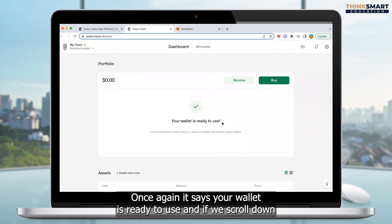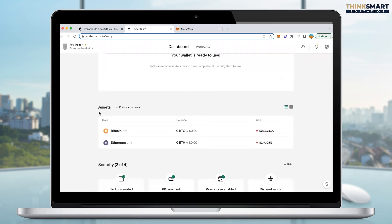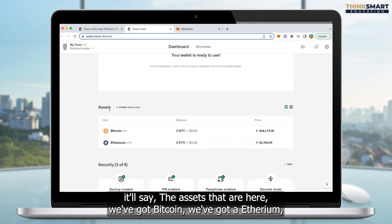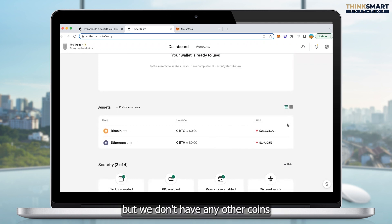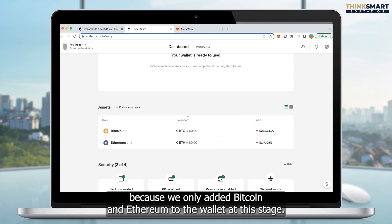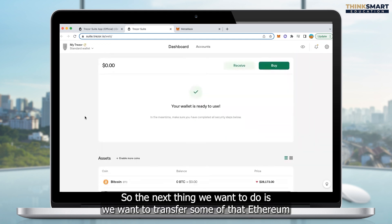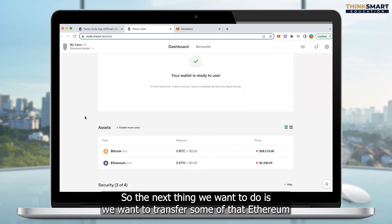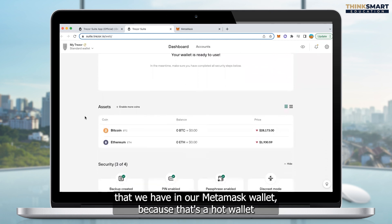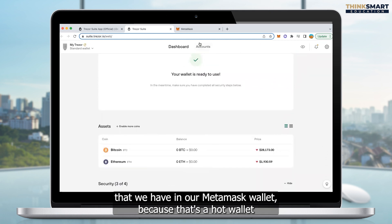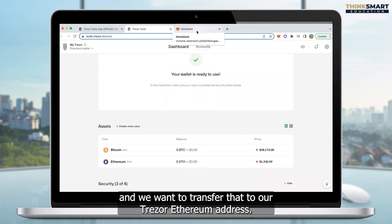It says your wallet is ready to use. If we scroll down, it'll show the assets that are here. We've got Bitcoin, we've got Ethereum, but we don't have any other coins because we only added Bitcoin and Ethereum to the wallet at this stage. So the next thing we want to do is transfer some of that Ethereum that we have in our MetaMask wallet — because that's a hot wallet — and we want to transfer that to our Trezor Ethereum address.